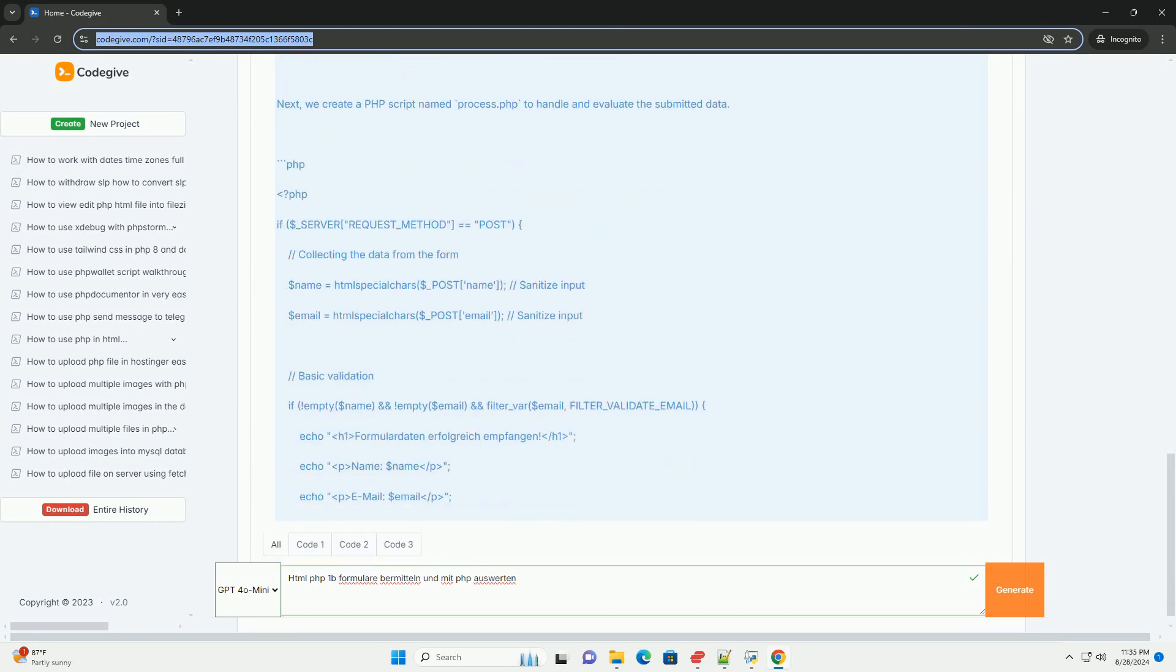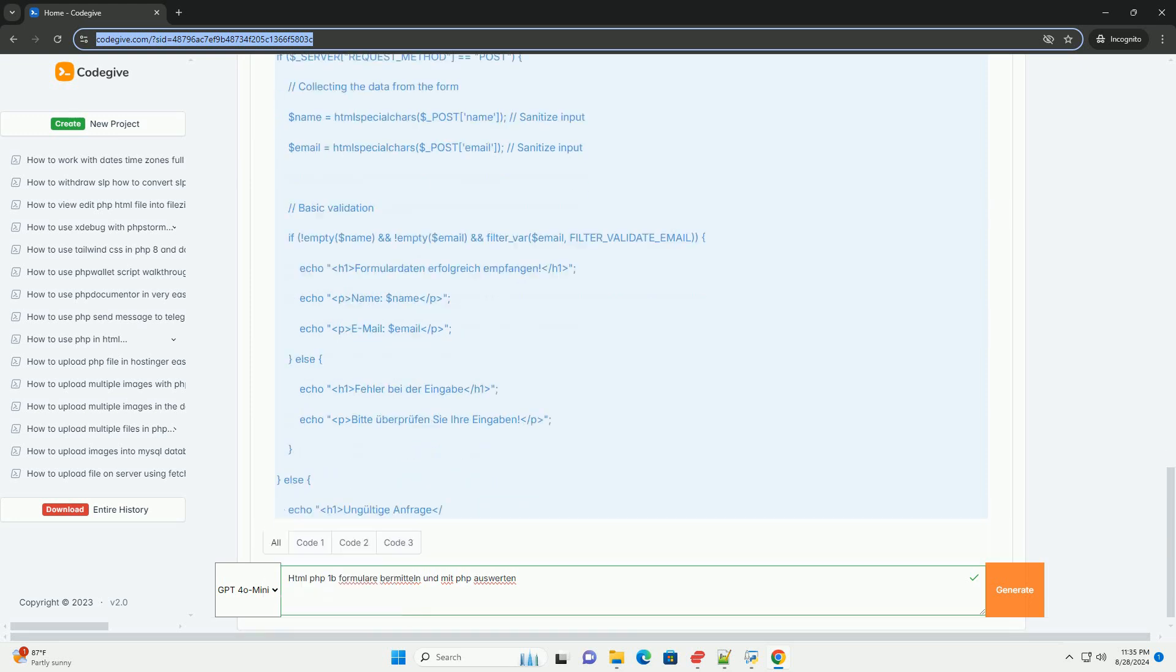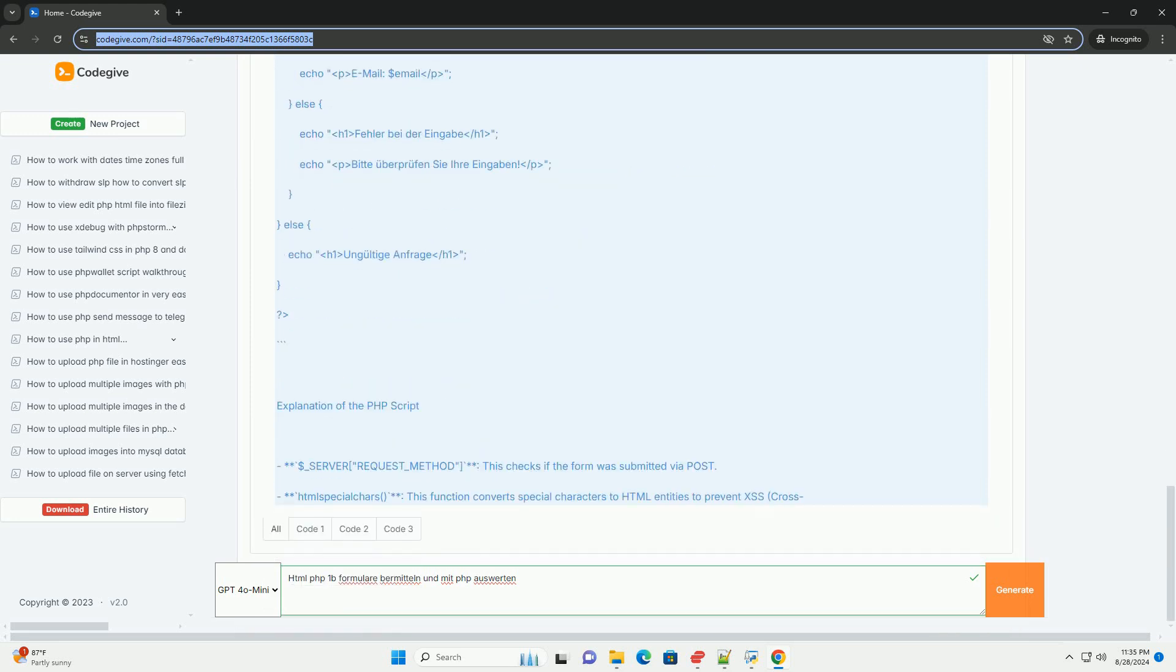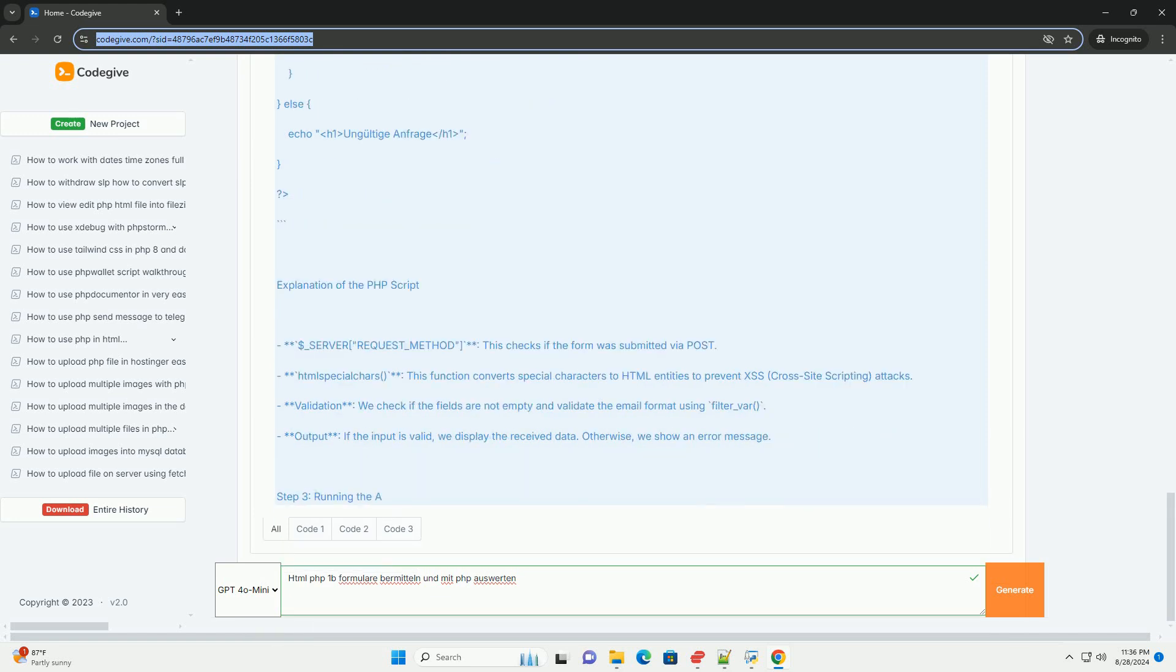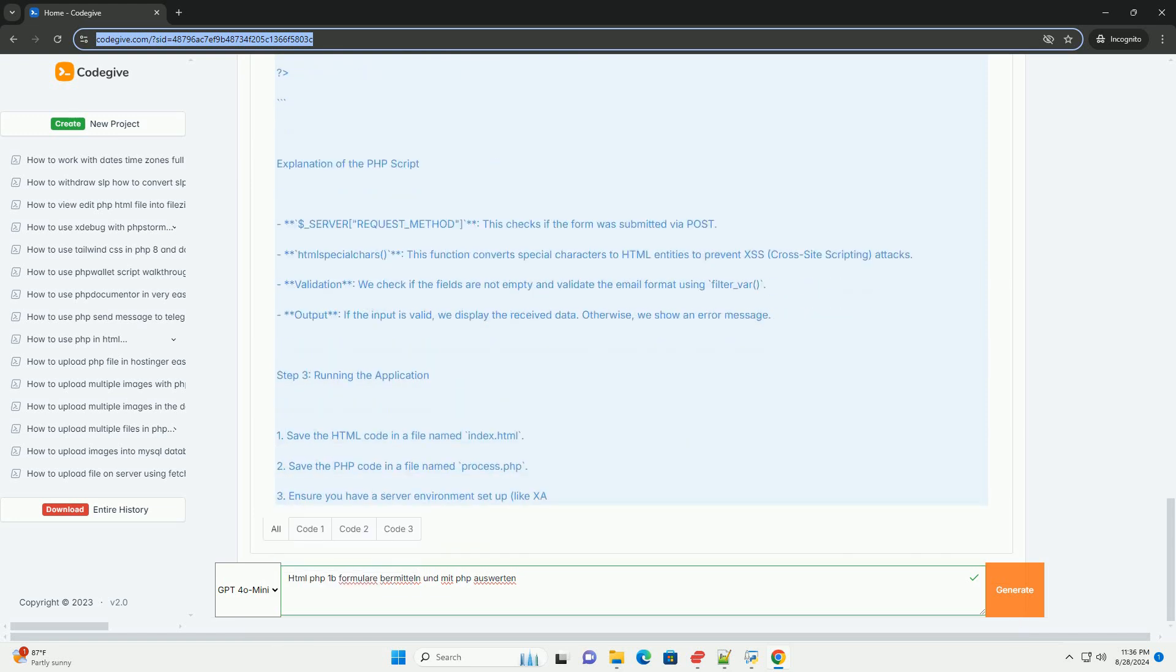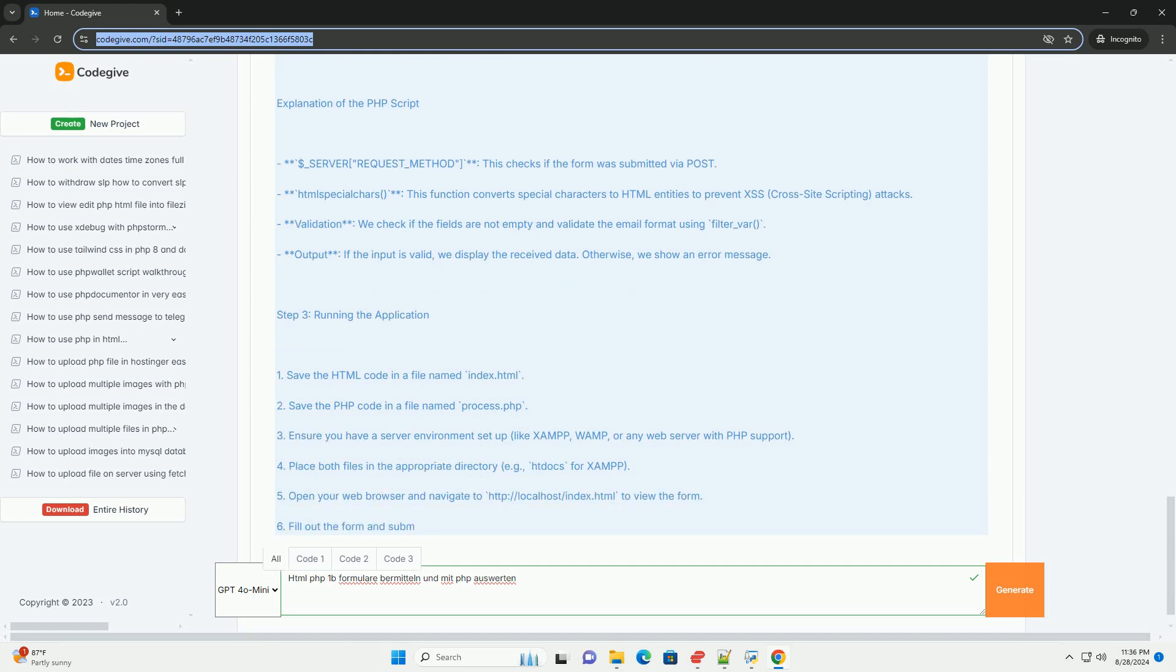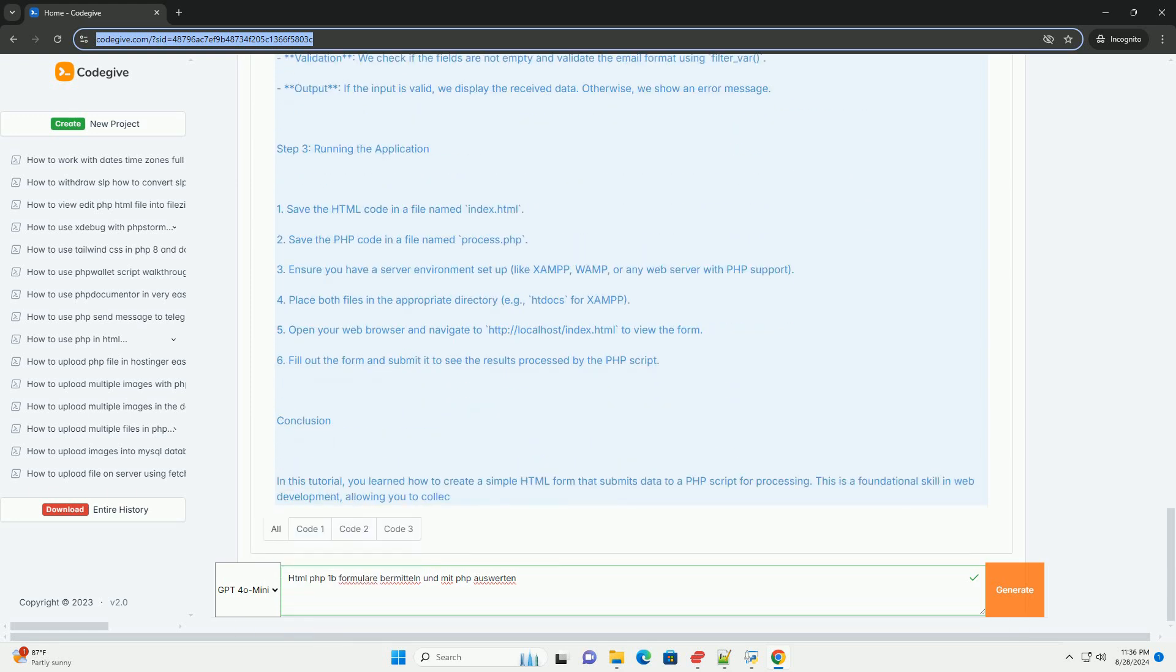Typically using the POST or GET methods. After capturing the data, PHP can evaluate and manipulate it as needed. This may involve validating user inputs to ensure they meet specific criteria, such as proper formatting or required fields.